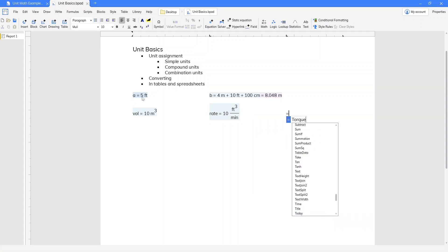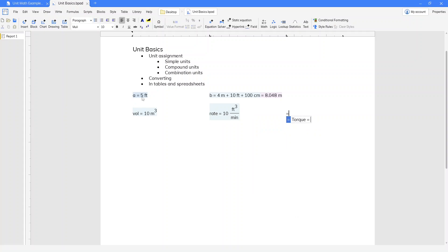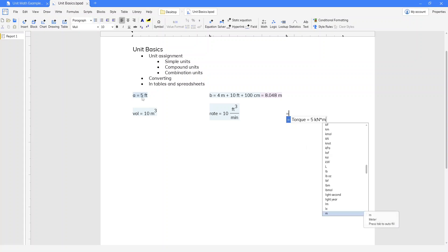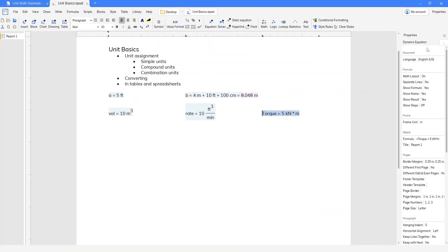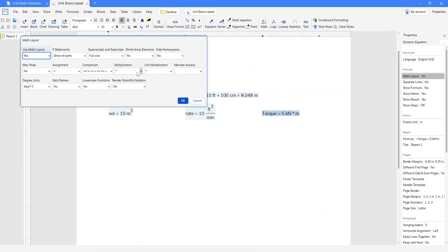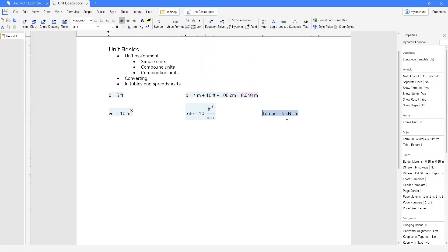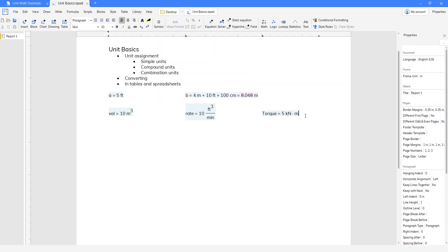Or torque equals 5 kilonewton times meter. As a quick aside, you can actually change your math layout property to make unit multiplication show with a different operator — in this case, a dot.